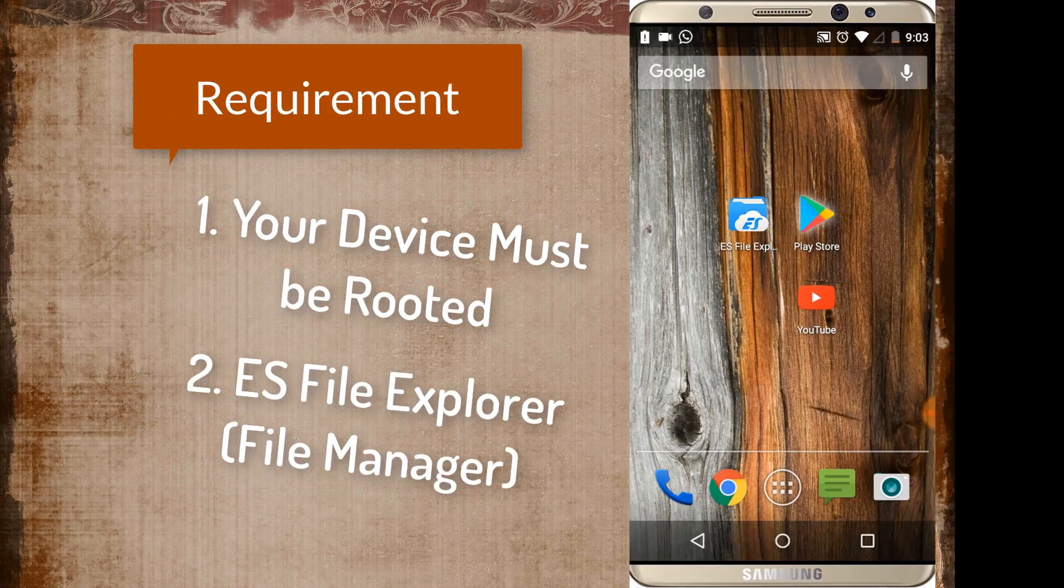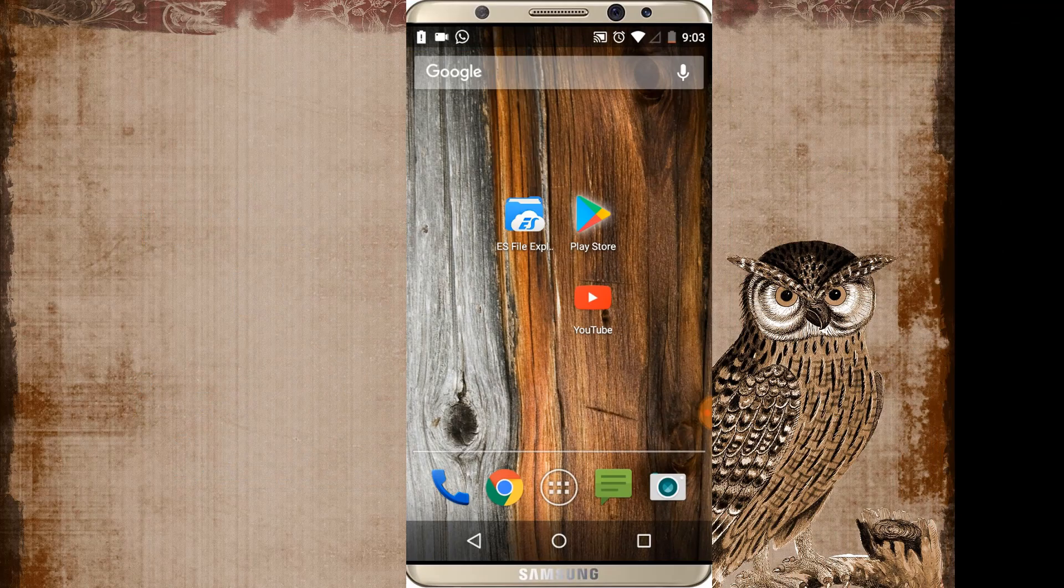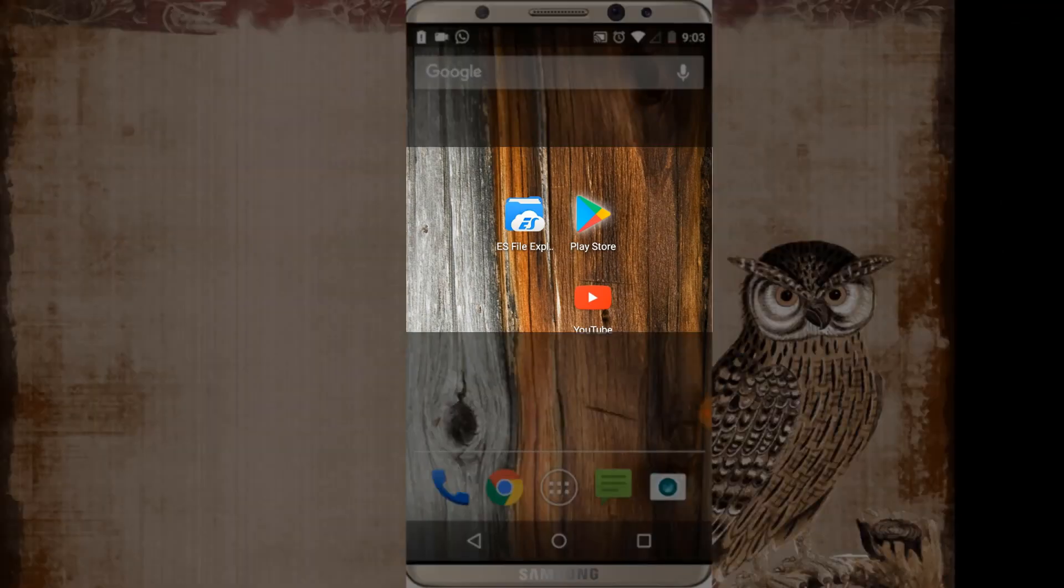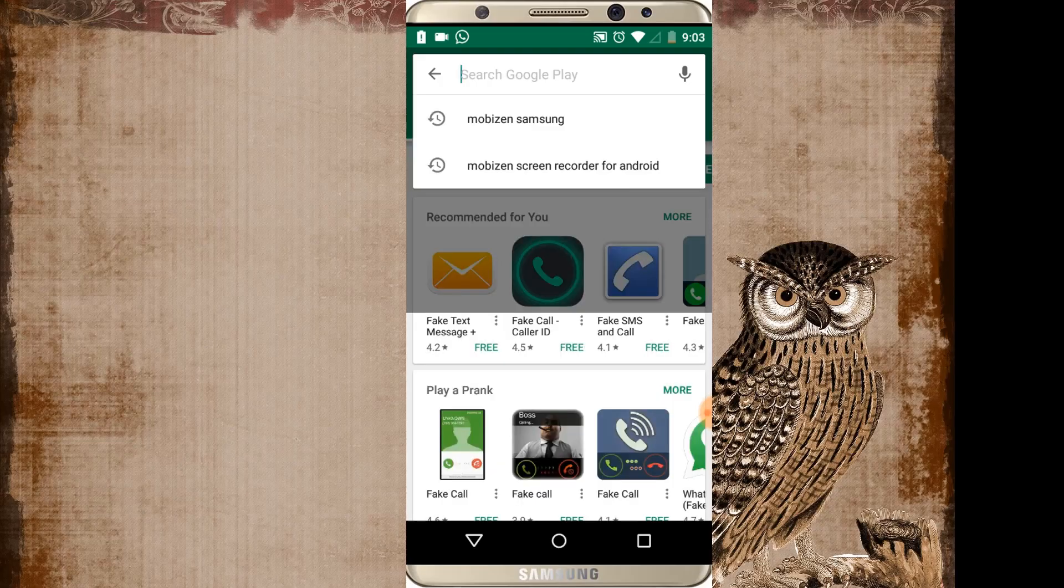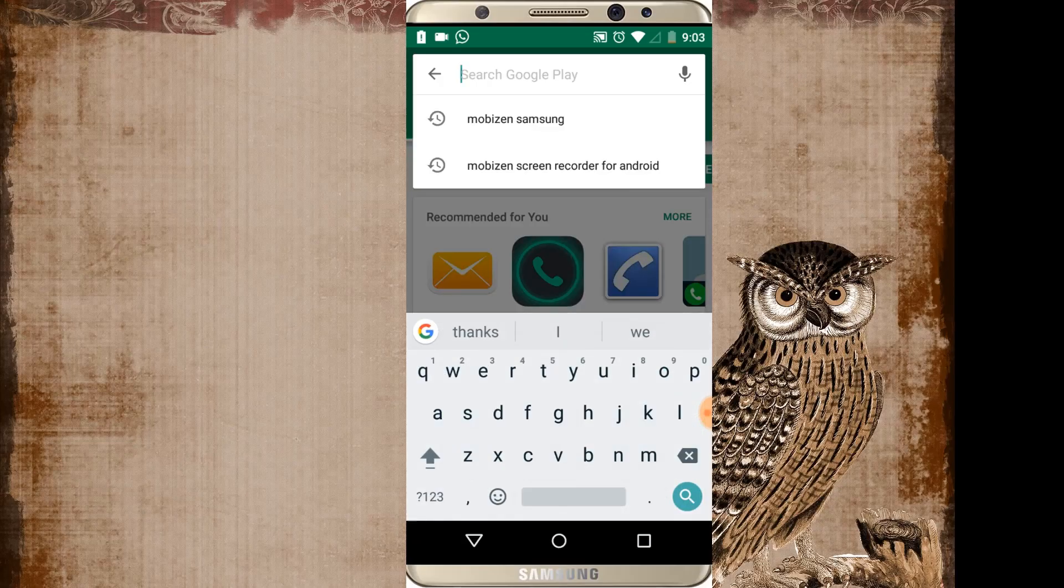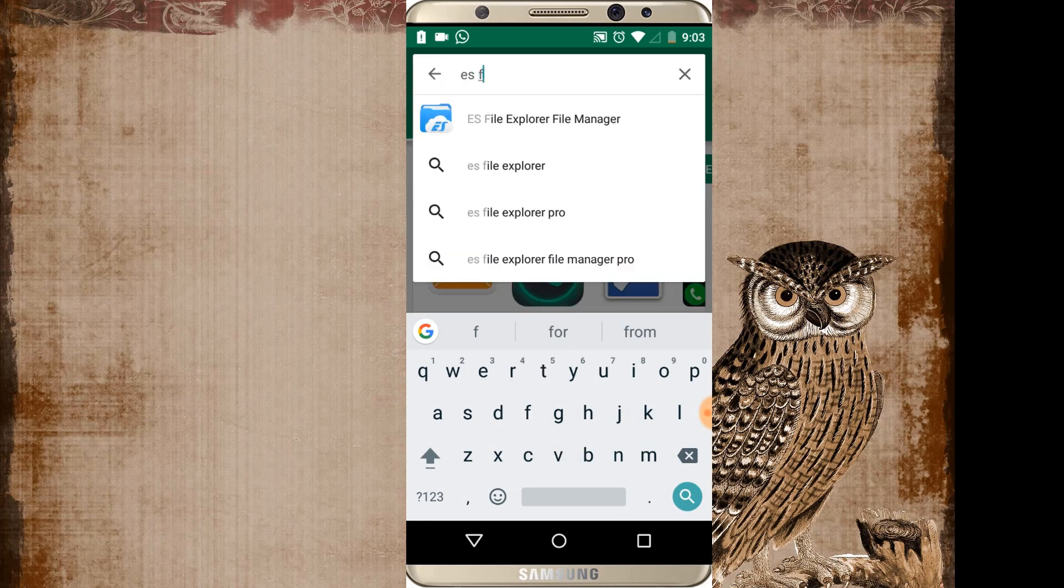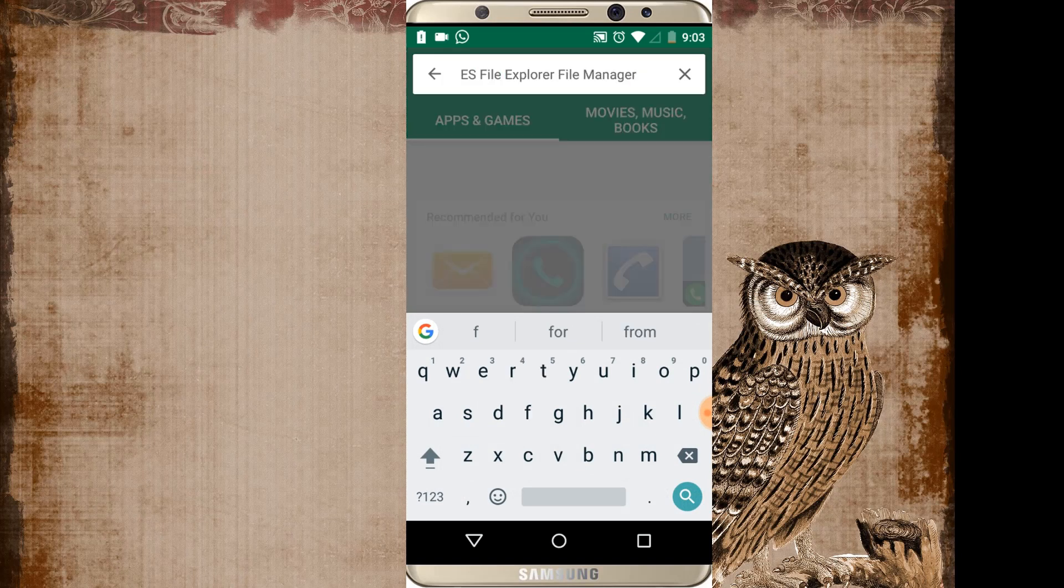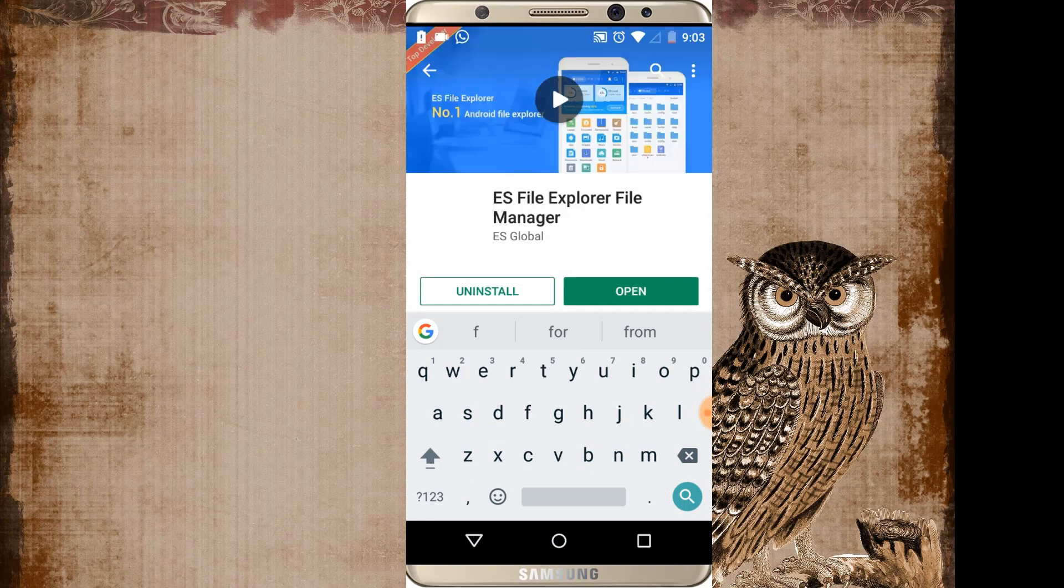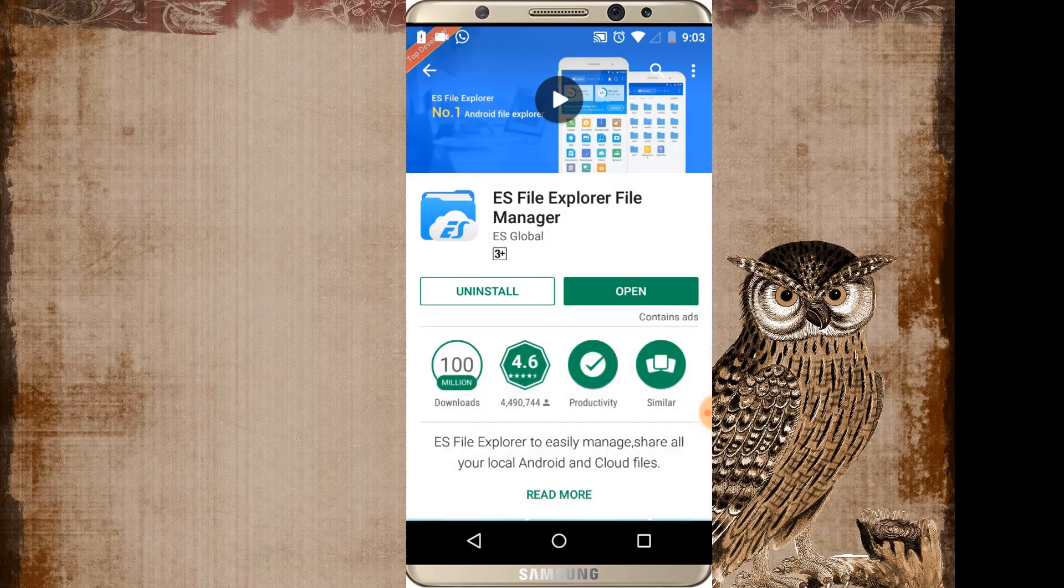If you have not installed in your device till now then just go to your Play Store. Just search for ES file explorer. It's a very good file manager for any smartphone. Just install it in your device and open it.